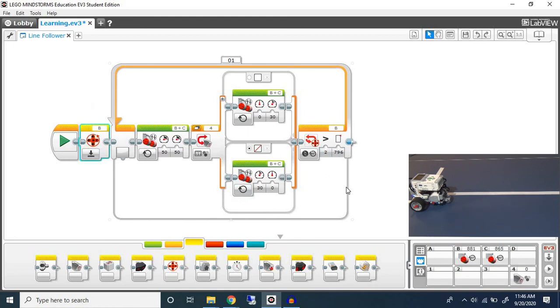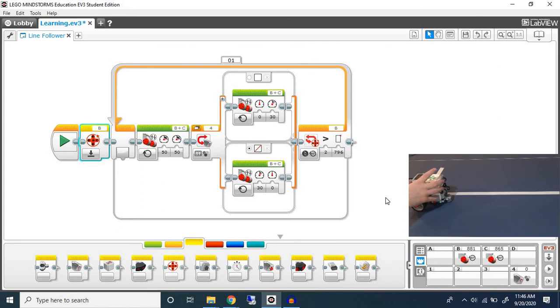So that is how we would use a color sensor to follow a line. Thank you for watching and I hope this video was helpful.